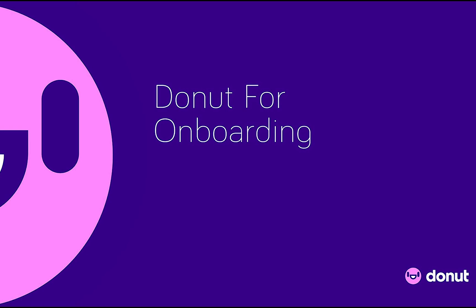Hi, I'm Arielle, and today I'm going to show you how Donut can help you create a great onboarding experience for new hires that ramps them quickly and easily to their new role.